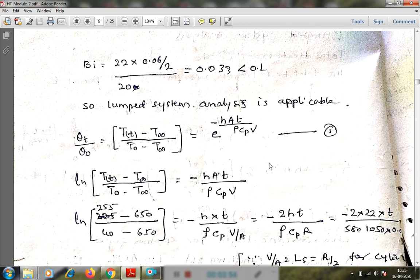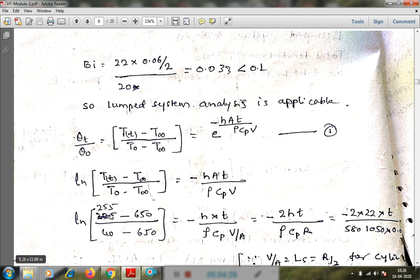Since Bi < 0.1, lumped system analysis is applicable. The temperature distribution equation is: (T(t) − T∞) / (T₀ − T∞) = e^(−H·A·t / ρ·Cp·V). Taking the natural log of both sides: ln[(T(t) − T∞) / (T₀ − T∞)] = −H·A·t / ρ·Cp·V. Substituting the temperature terms: ln[(255 − 650) / (40 − 650)] = −H·A·t / ρ·Cp·V.